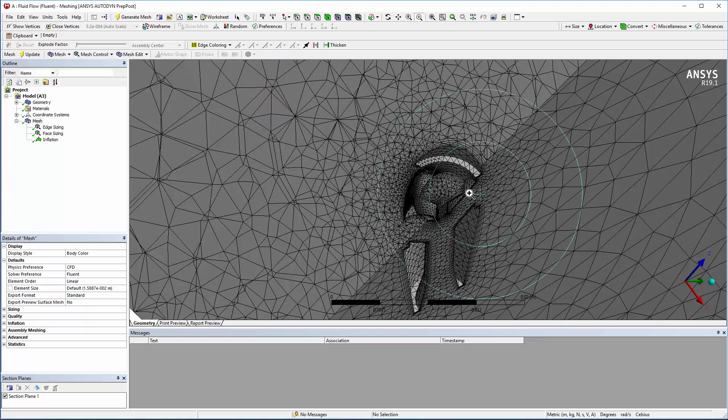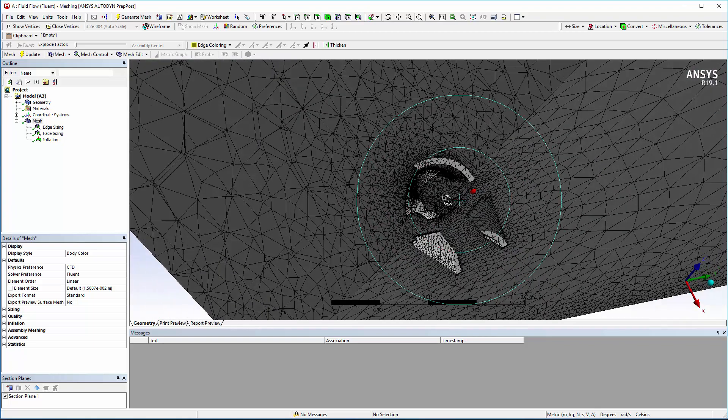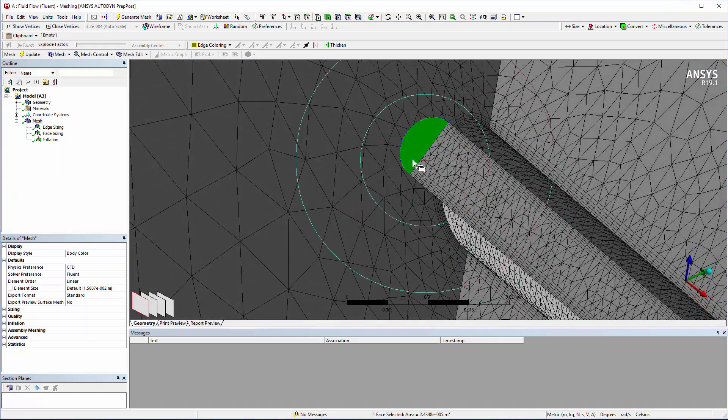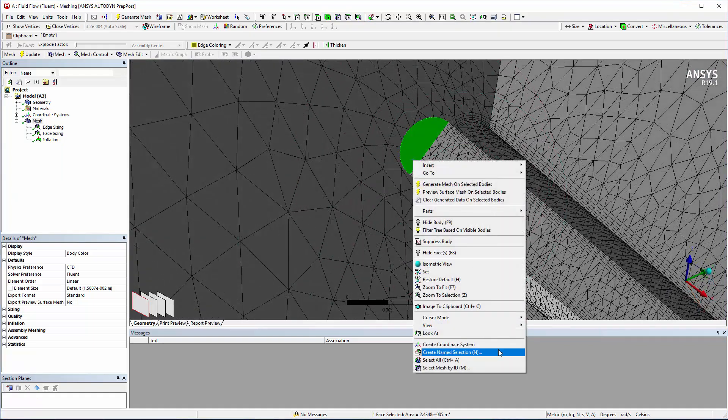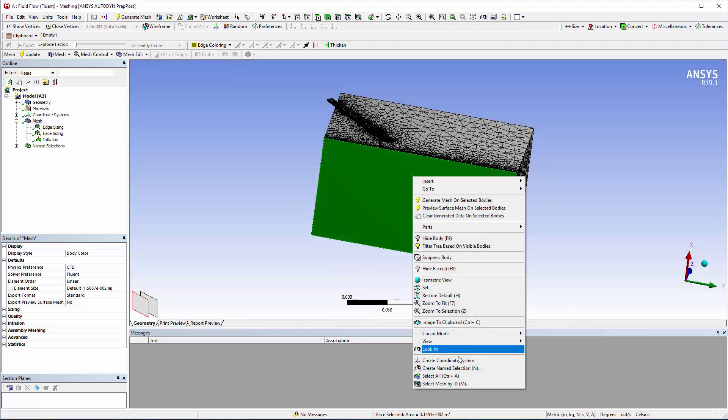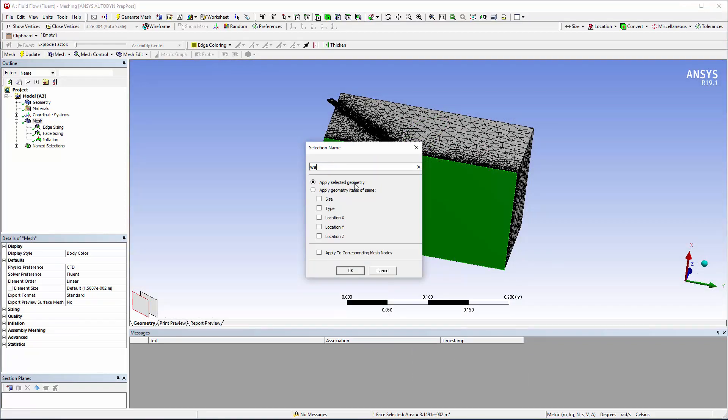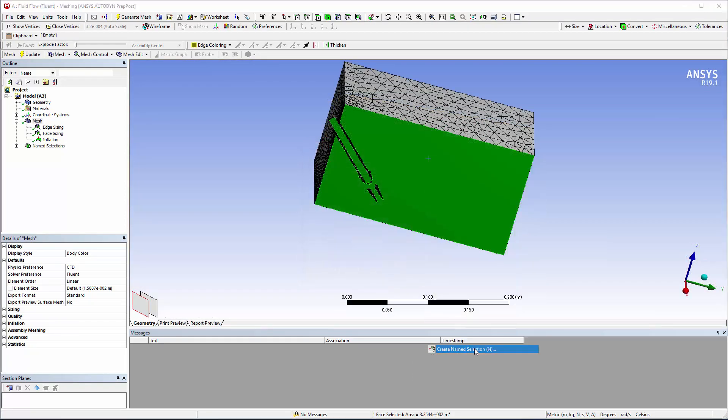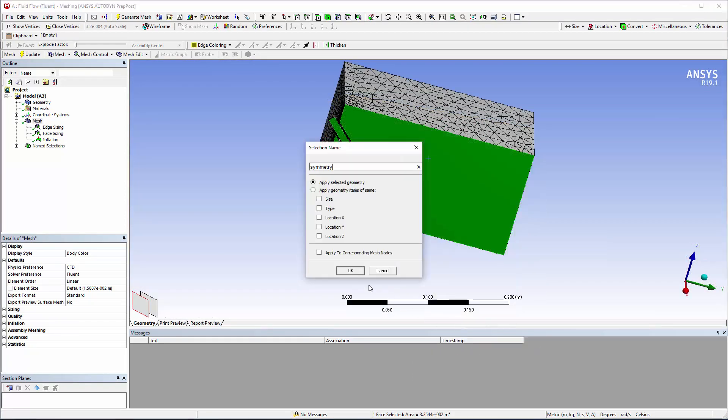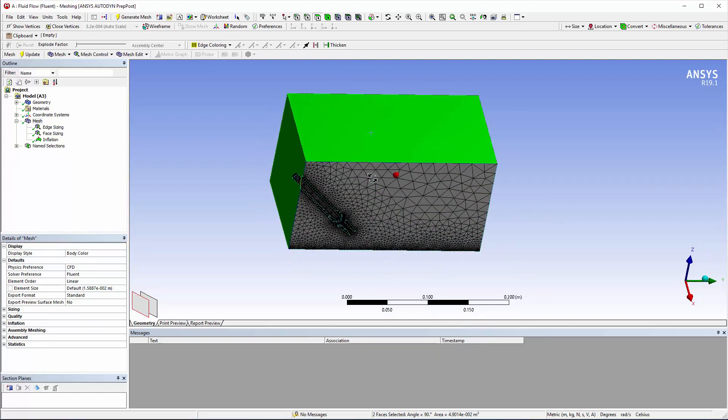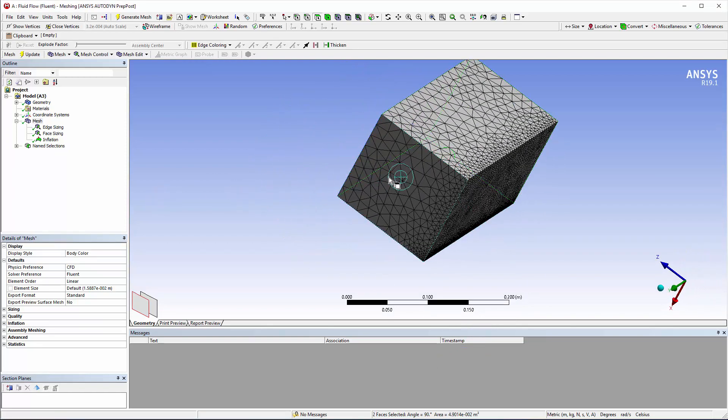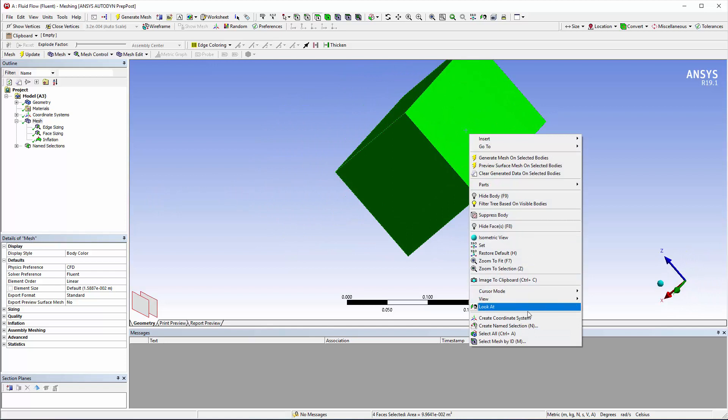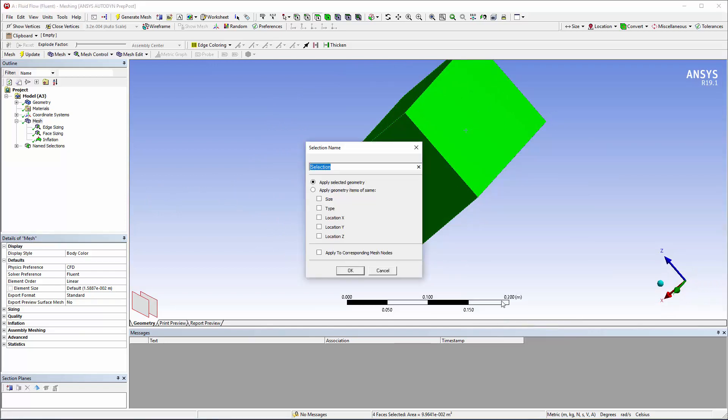Before I set up the simulation, I'll add some named selections to the mesh. I'll add one for the inlet, one for the wall, one for the symmetry boundary, and one for the openings of the enclosure. These groups will be automatically passed to Fluent, so I can quickly set up boundary conditions.